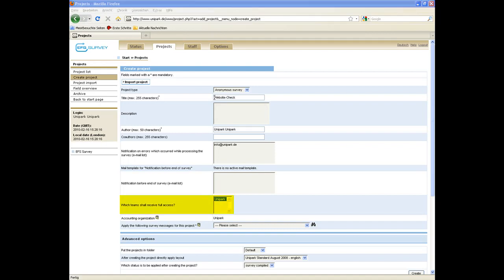You can also select teams which should receive full access to the project. The team you are assigned to is listed by default. In order to select a different team, you have to set up a new team first.